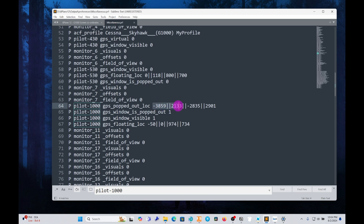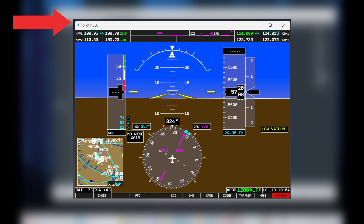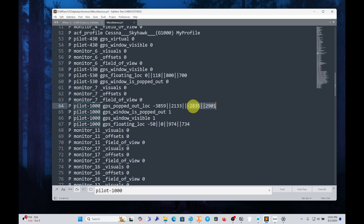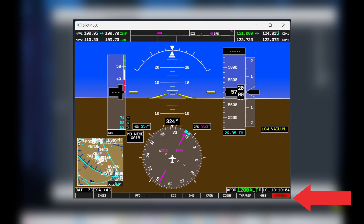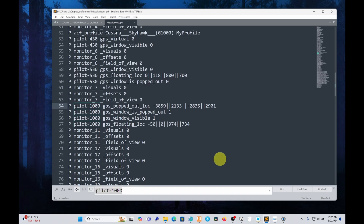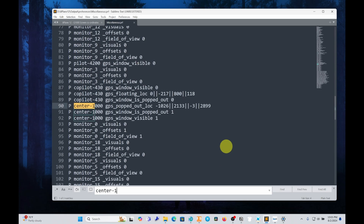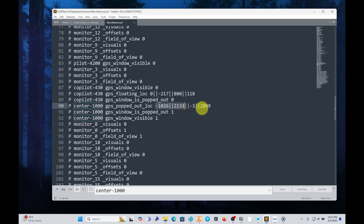The first two numbers represent the coordinates of the top left of the G1000 — the X-coordinate and the Y-coordinate. The third and fourth numbers represent the bottom right corner of the G1000 window. Similarly, if you search for Center-1000, you will see the same set of settings with different numbers depending on how your windows are arranged.